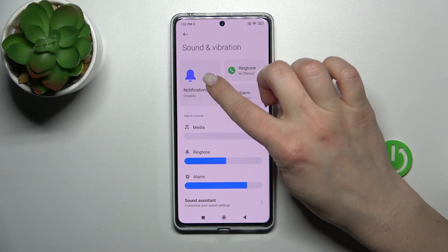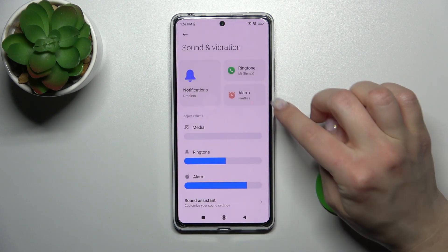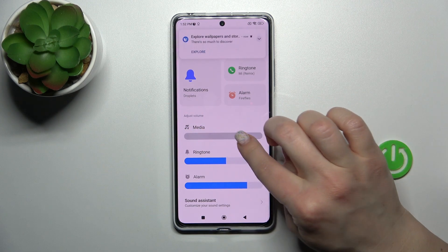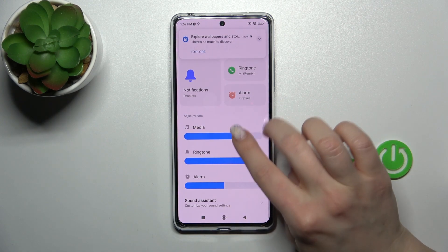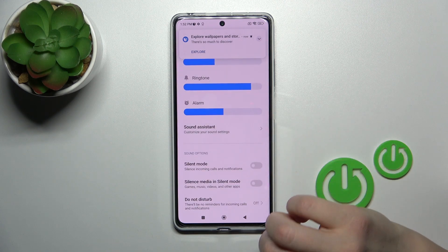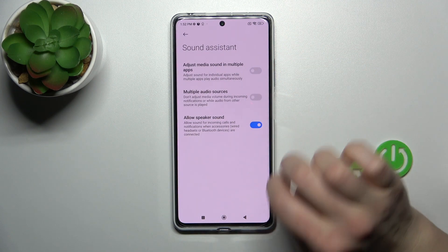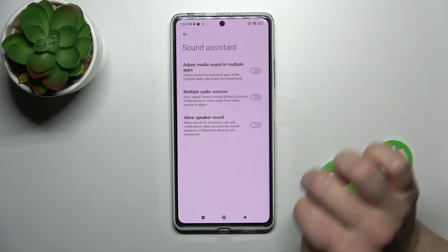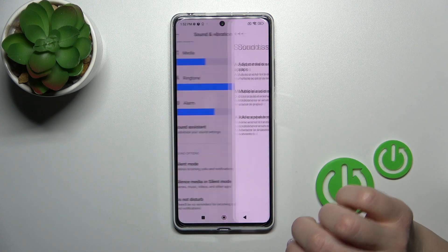Here we can change notification ringtone and alarm sounds, and change the volume of media, ringtone, and alarms. In the Sound Assistance section, we can adjust media sound in multiple apps, use multiple audio sources, and allow speaker sound by clicking on the switchers.